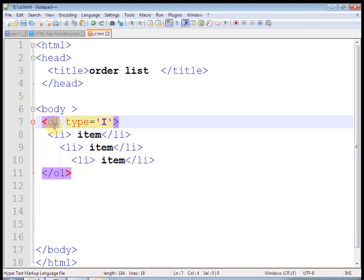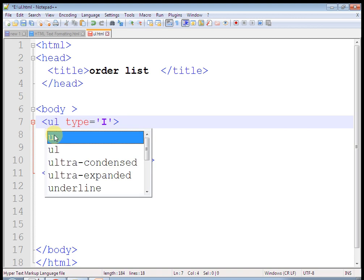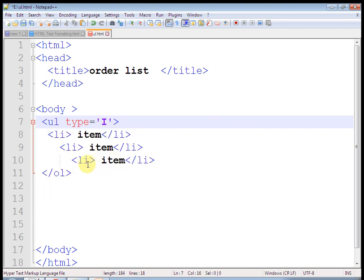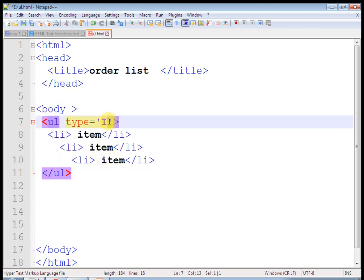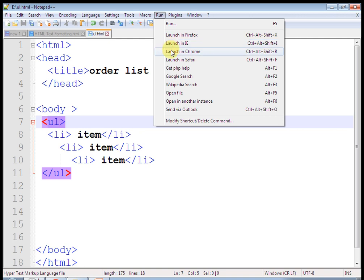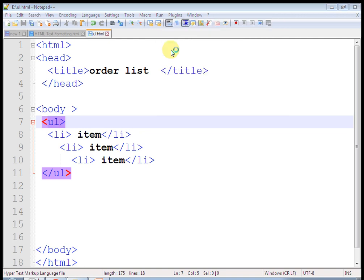Okay, in this way this is the unordered list. You can also set type equal to none to remove bullets entirely. In this way, you can create an ordered list and an unordered list.